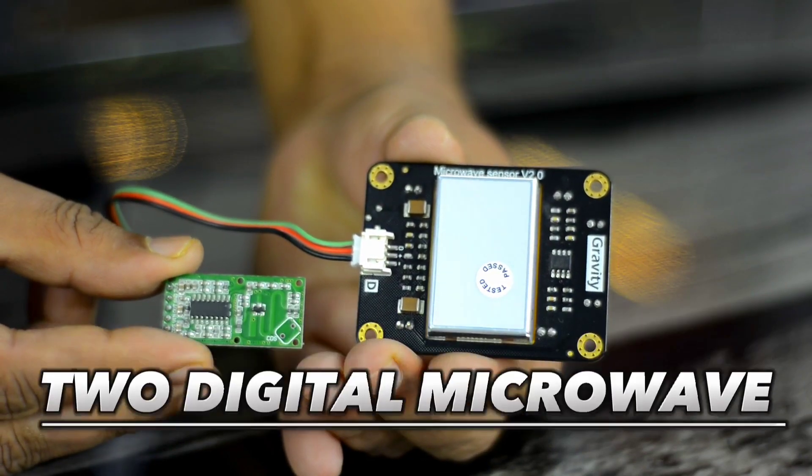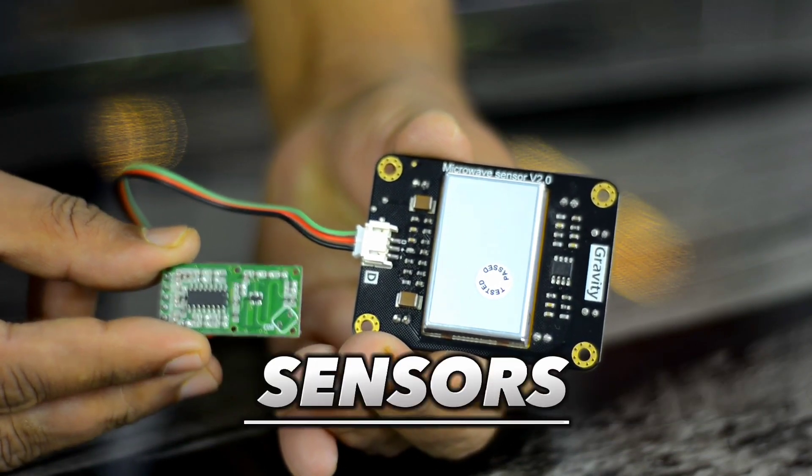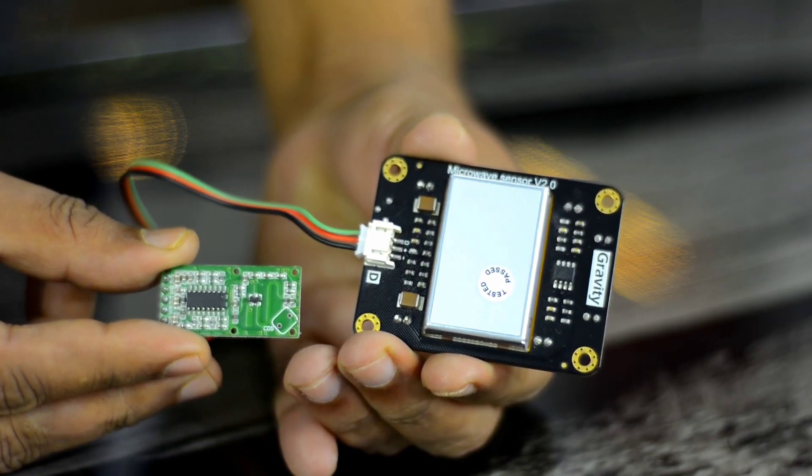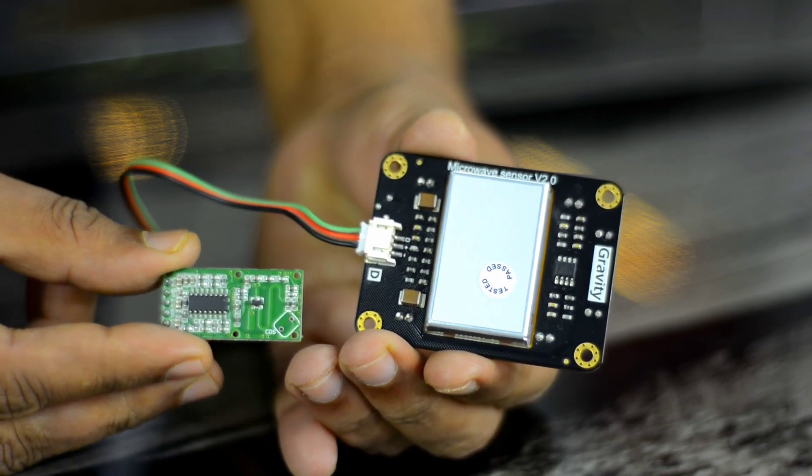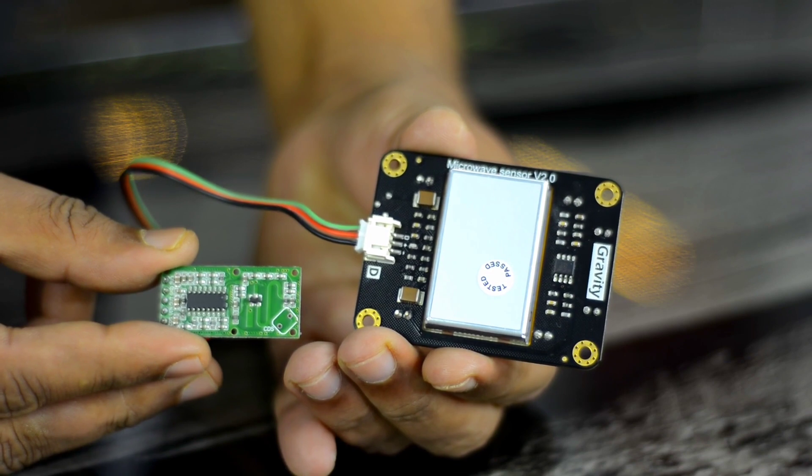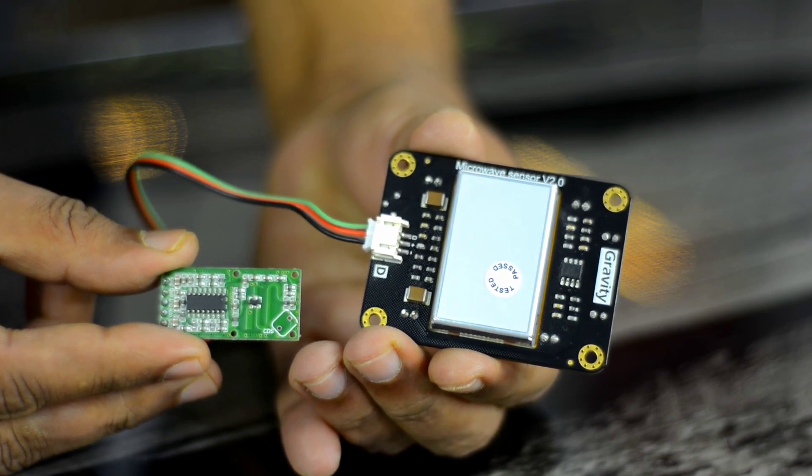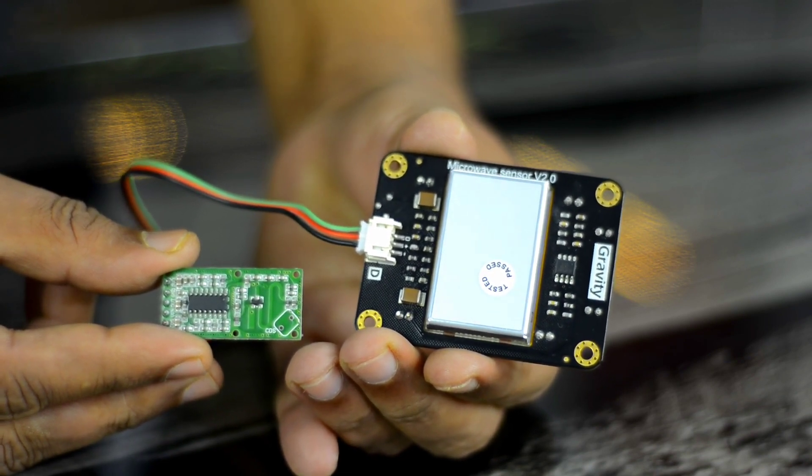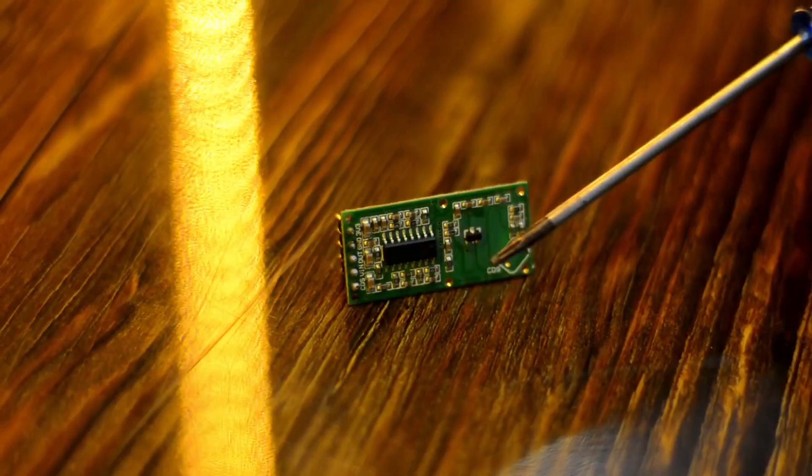I've got two digital microwave sensors designed for the same job and uses the same Doppler radar to detect moving objects using microwaves.